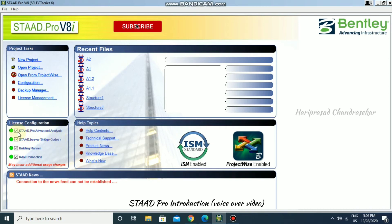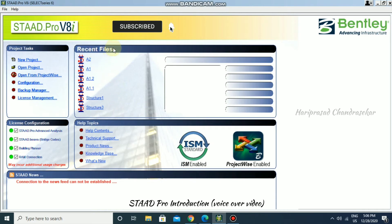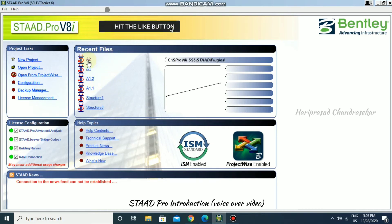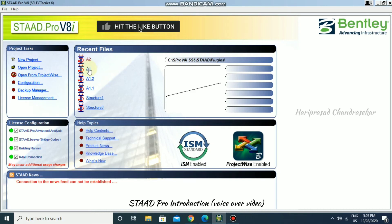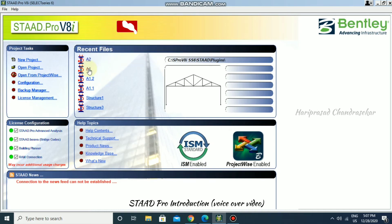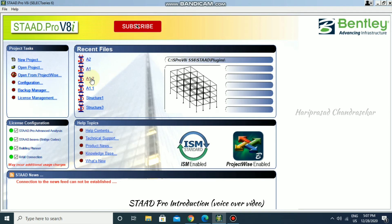Under Recent Files, you can hover the mouse over the file names and it will show you a preview of the structure. Based on the preview, you can choose which file to open. You will see up to six recent files listed here.